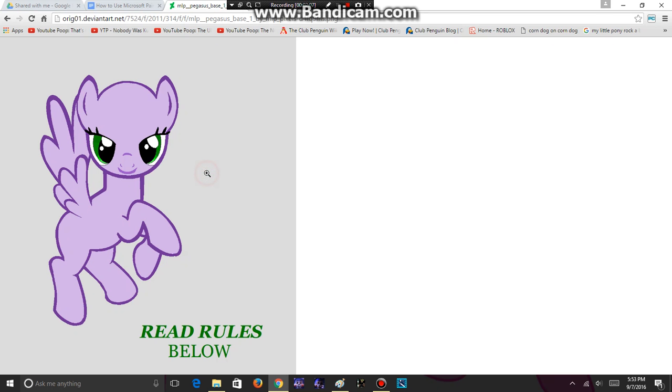Step 2: You need to download the base in DeviantArt by clicking the download button and copying it to paste it into Microsoft Paint. Now that you have your base, let's customize it, shall we?